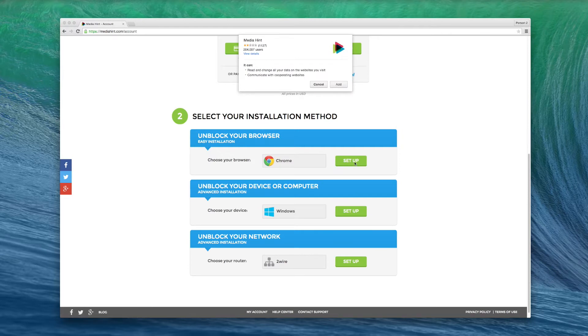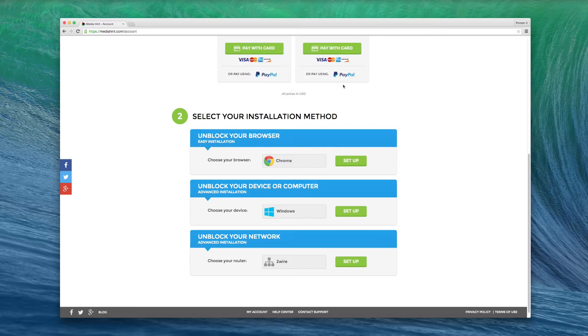Chrome will begin to install the MediaHint extension automatically. In the pop-up, click Add.